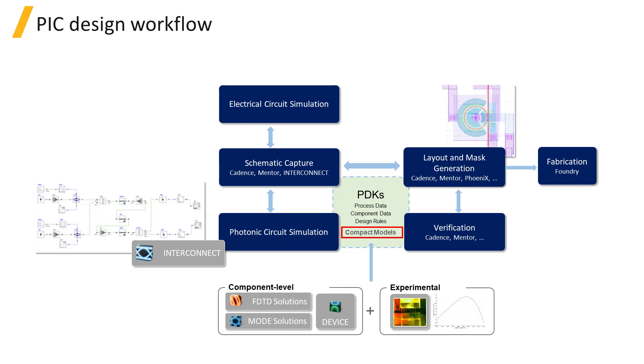A Compact Model Library, or CML, contains custom models whose responses are calibrated based on measured data from components fabricated using a specific foundry process.